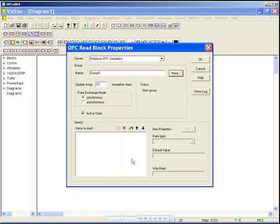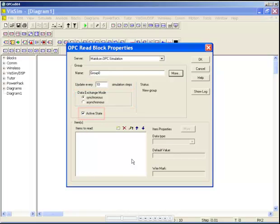As with Group Properties, you can select properties for each tag: update rate, data exchange mode, and active state. You can add, delete, edit, or move tags with these icons.